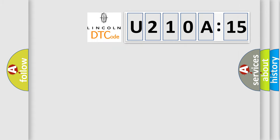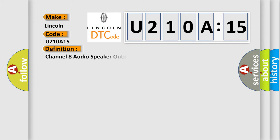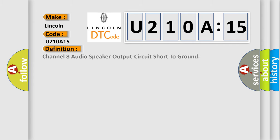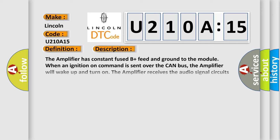So, what does the diagnostic trouble code U210A15 interpret specifically for Lincoln car manufacturers? The basic definition is Channel 8 audio speaker output circuit short to ground. And now this is a short description of this DTC code.